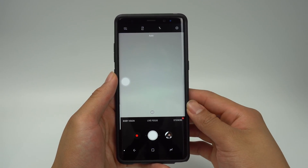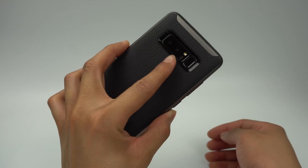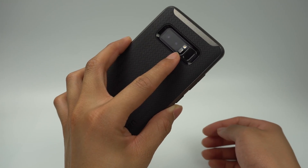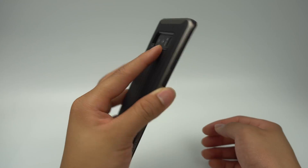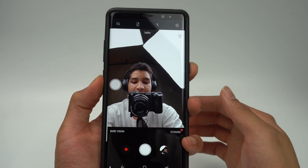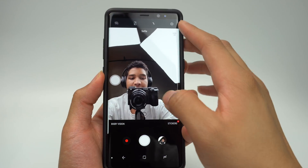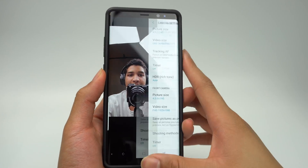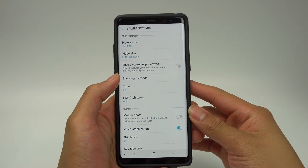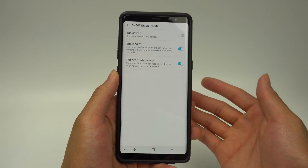The next capture method is a heart rate sensor tap. On the back of the Note 8, between the fingerprint sensor and the cameras, there is a heart rate sensor. You'll be able to tap this area to instantly capture a photo, which should also help you take less shaky photos with the front camera. Both of these features should be on by default, but if they aren't, click the settings icon and scroll down to shooting methods to toggle each on.